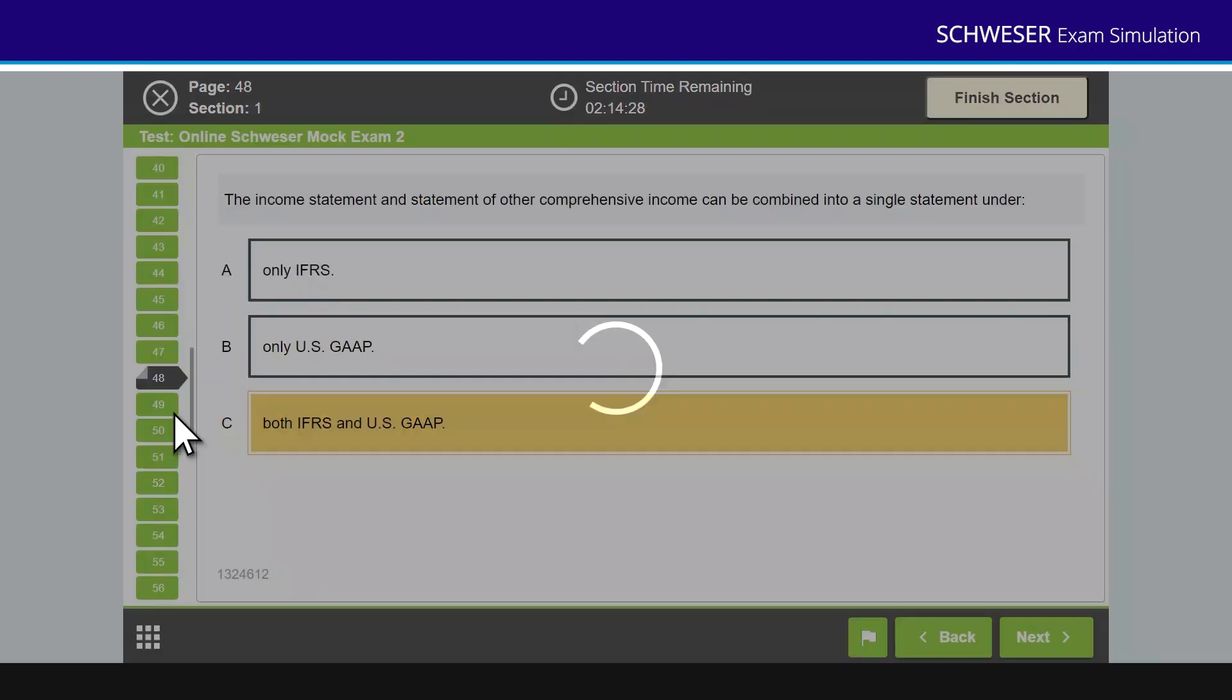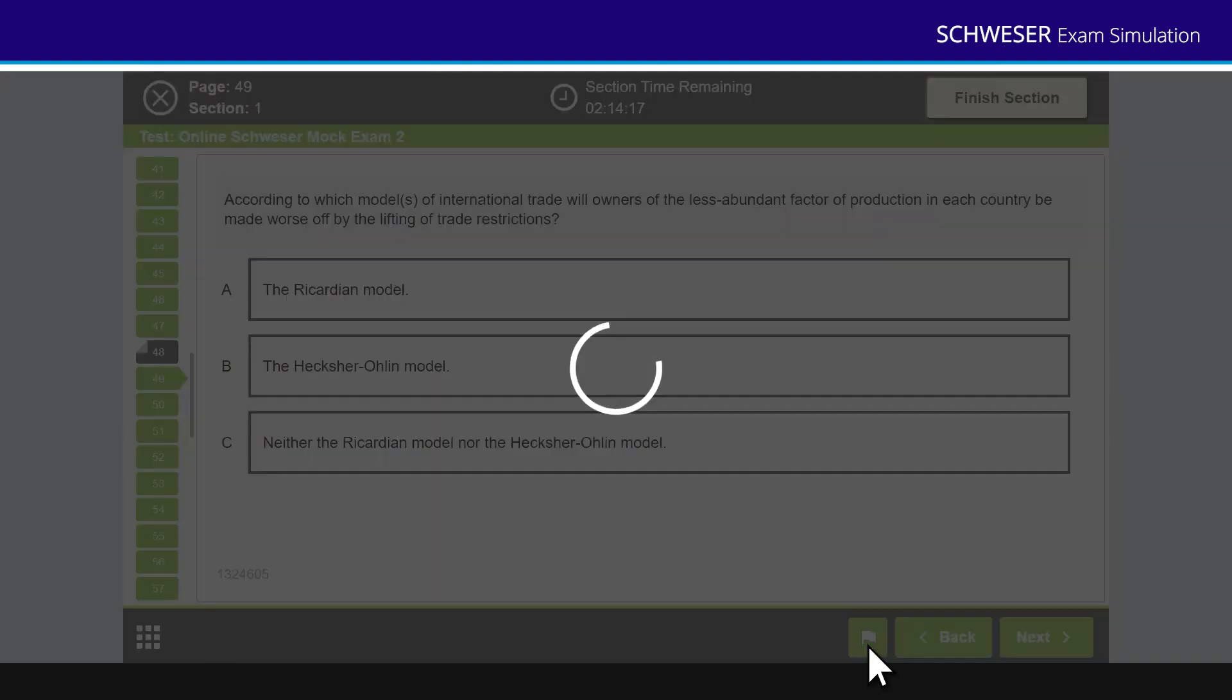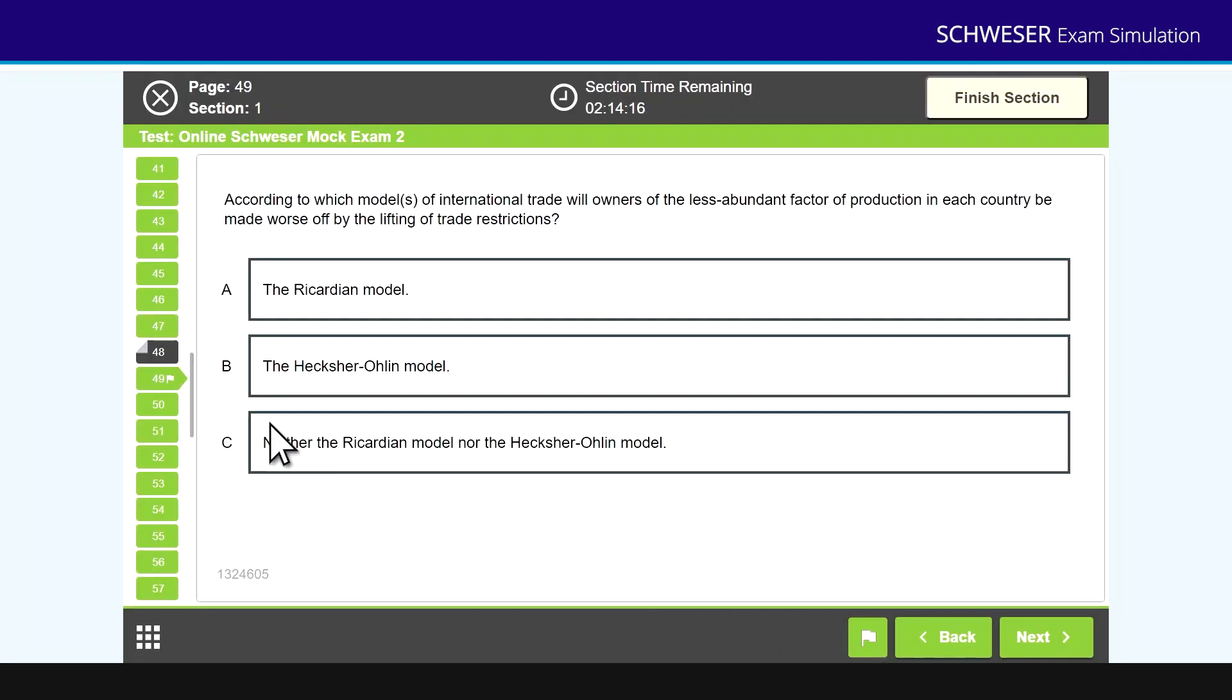Let's have a look at question 49. Now let's say I was uncertain about question 49 and I wanted to return to it at a later date. Well, at the bottom of the screen you'll see a little flag icon. If I click that, then you'll see a little flag appears next to question 49.